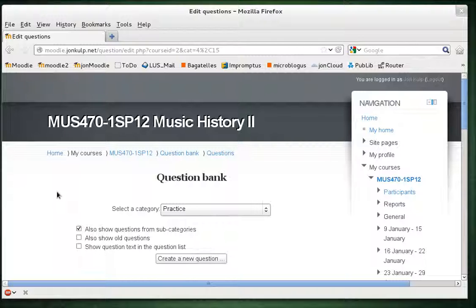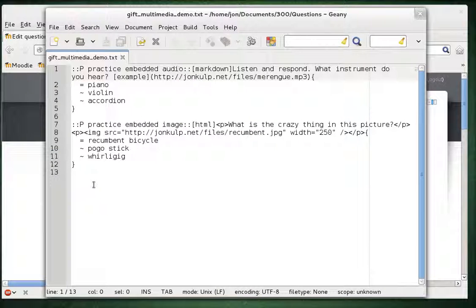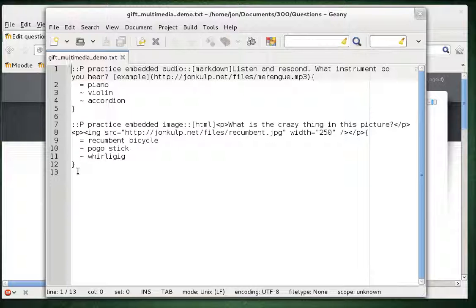If you're like me, you like to take care of all your test questions in a text editor rather than editing each question individually in the web interface with the what you see is what you get editor. In that editor on the web interface, it's not too hard to insert images and video and audio, but I really don't like to use that thing. I like to have everything in a text file that I can then import into Moodle. Much easier for me to control.